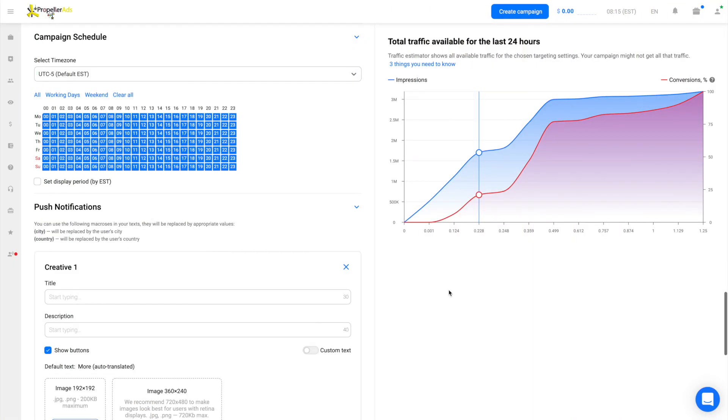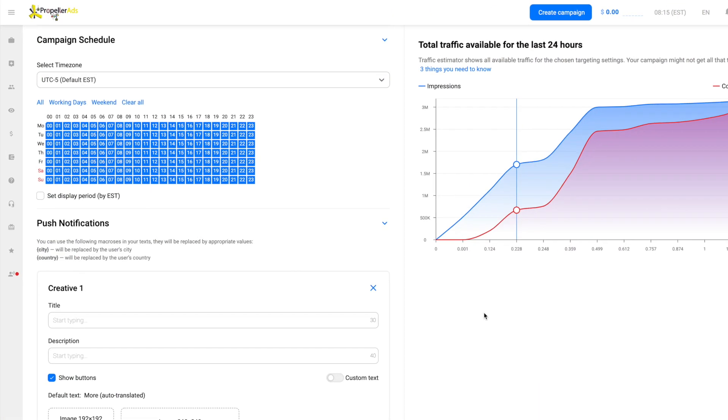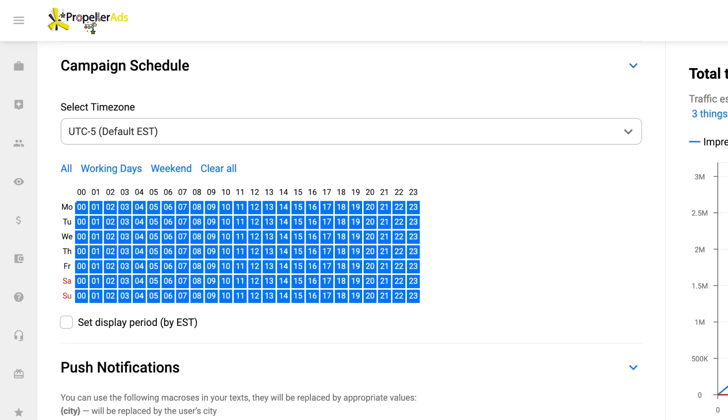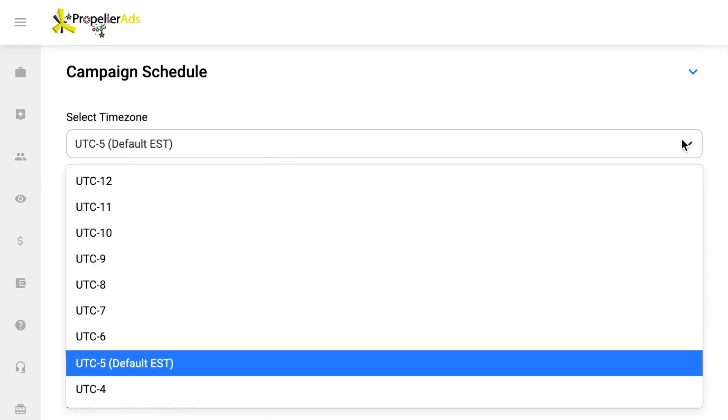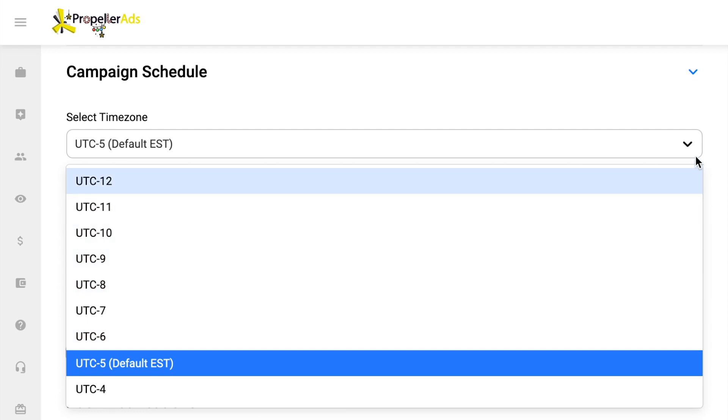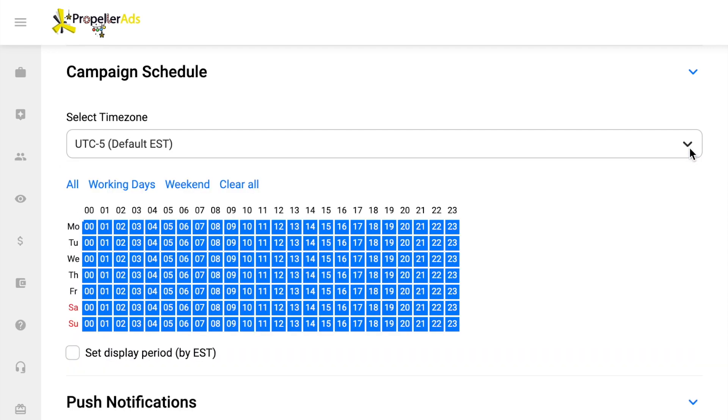Now, take a look at the campaign schedule. Here, you can select the time for your ads to roll, mind the time zone of your geo, and choose the most suitable period, say, business hours.